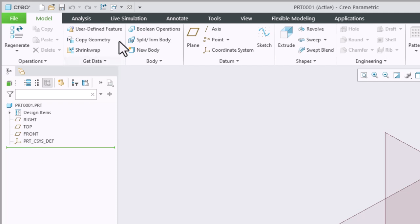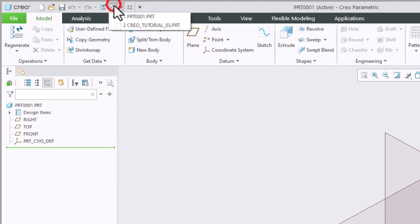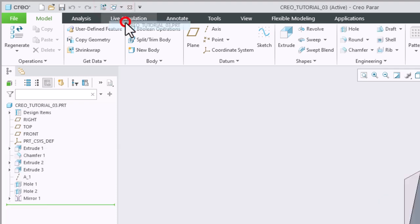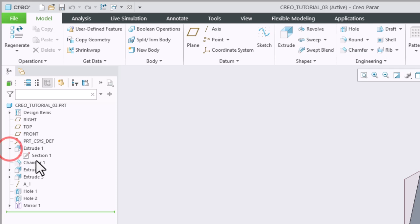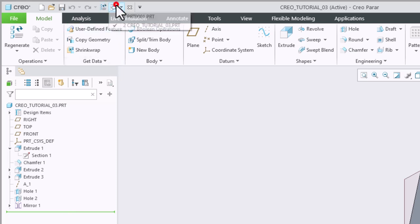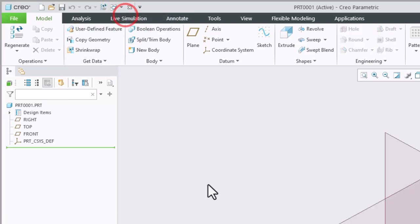I will switch to a different part here that has some features and here you can see the overall part name and then you can see the features that make up that part. And if I expand these features I will see the sketches that were used to create those features. I'm going to switch back to my blank drawing here.